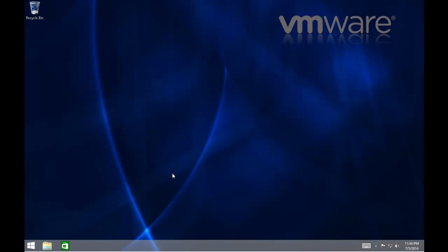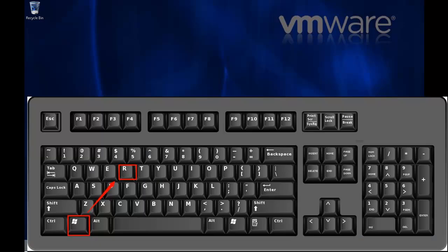First of all, we need to hold our finger down on the Windows key. The Windows key is located between the CTRL key and the ALT key on your keyboard. With this key held down, tap the letter R for Romeo on your keyboard.